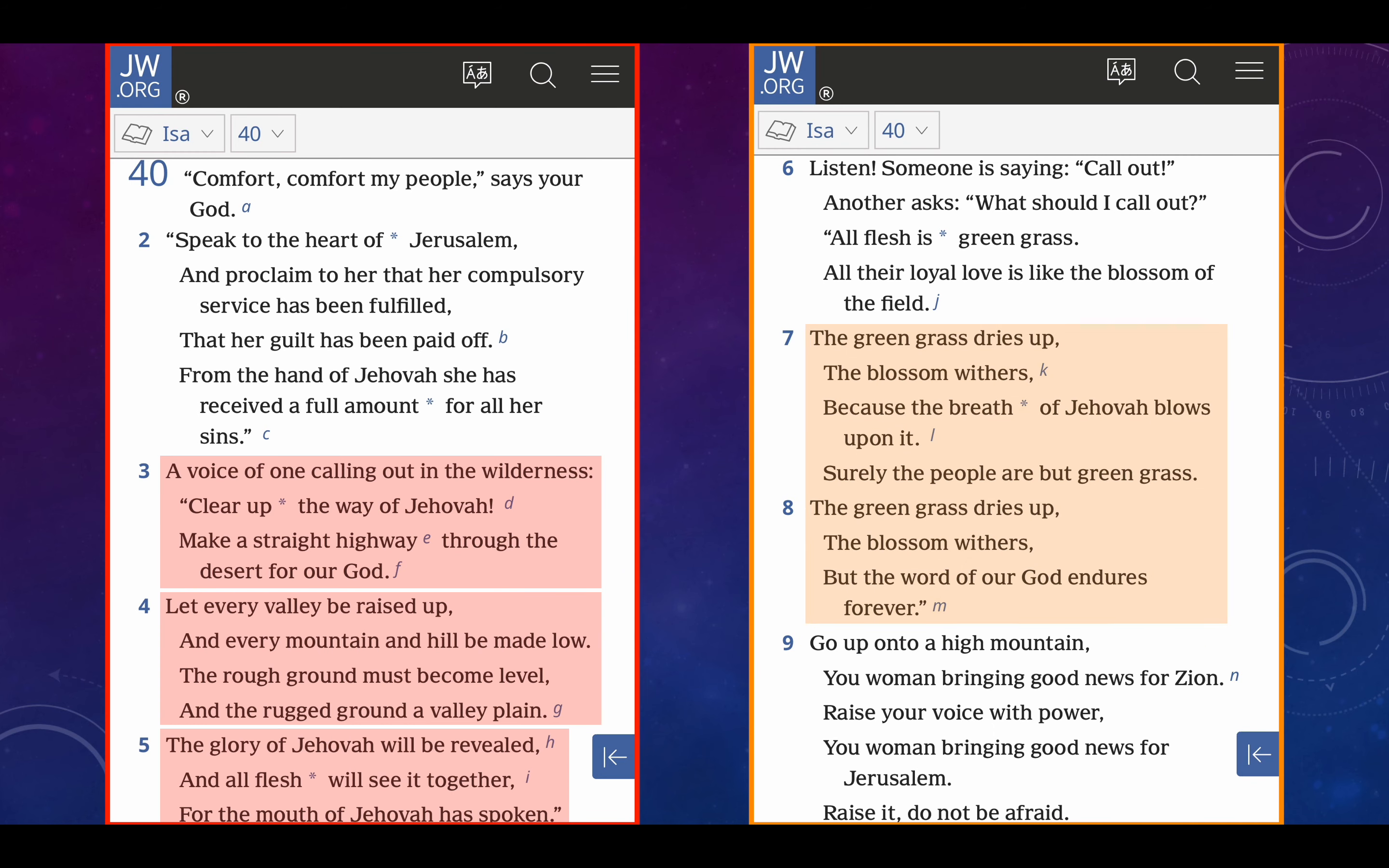Surely the people are but green grass. The green grass dries up yet again, the blossom withers yet again, but the word of our God, or the word of Jehovah, or the word of the Lord, endures forever. So when I see that, what do I think of? The breath of Jehovah is the Holy Spirit, right? And the word of our God, well, who's the word made flesh? Lord Jesus Christ.